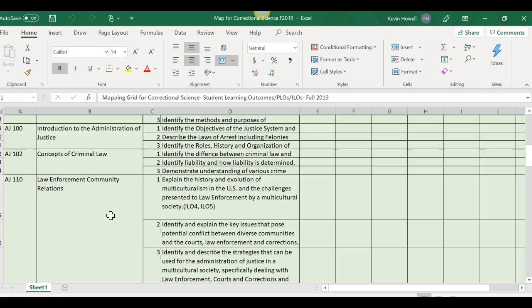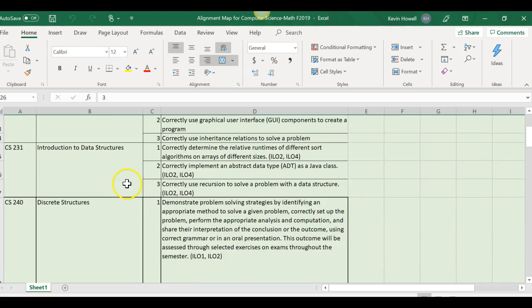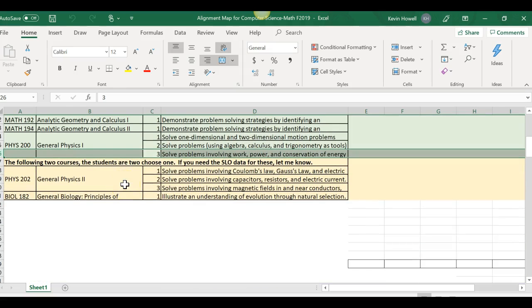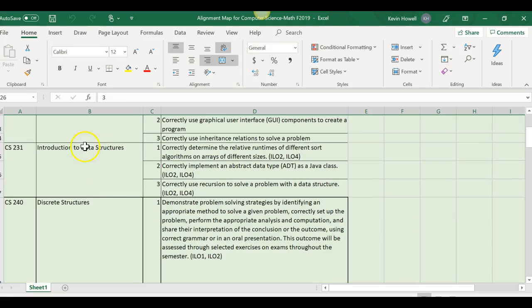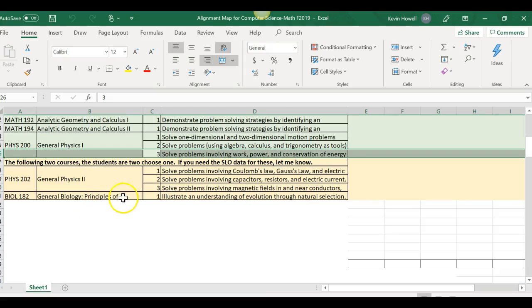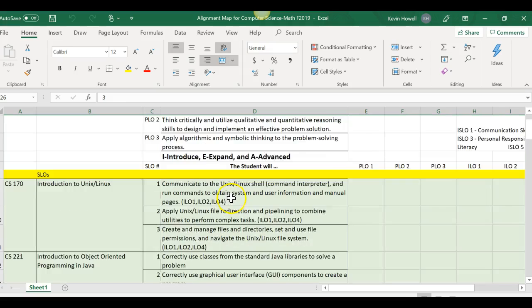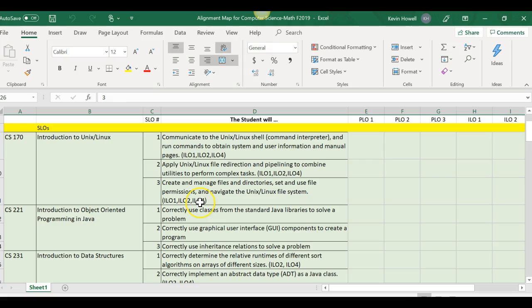Then here there are nine credits to choose from from this list. Ed or whoever in this department can use their discretion on which courses they're going to align. I would align them all that way in the future you have it done and then we can just keep recycling the map. Let's go on to one more map. This alignment mapping is for computer science. Here are all the required courses, but then when you come down here, per the catalog, the students have a choice of general physics 2 and general biology. This is if they take the biology course. If they need the information for biology, let me know, I'll get it for you. This shows that we're talking within the departments and that's really good for accreditation.